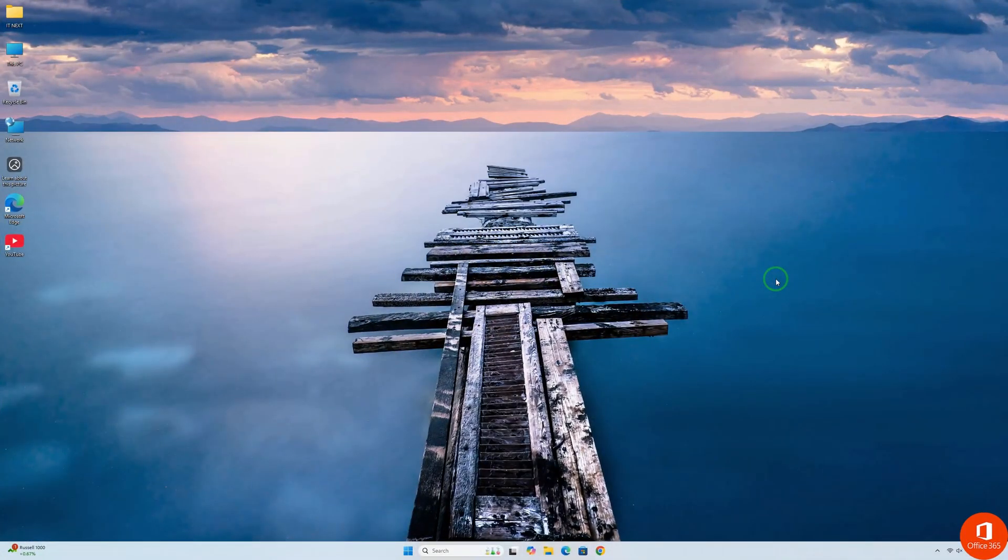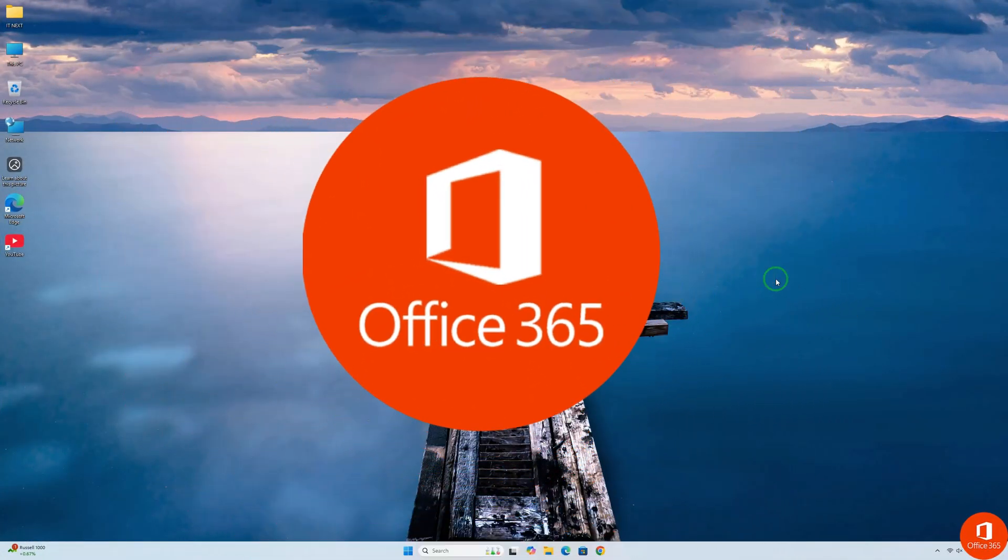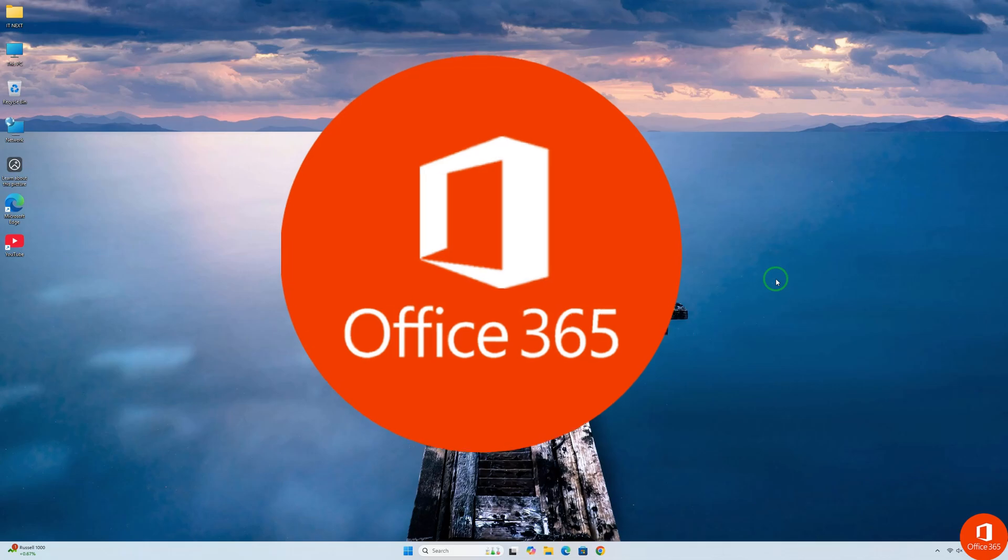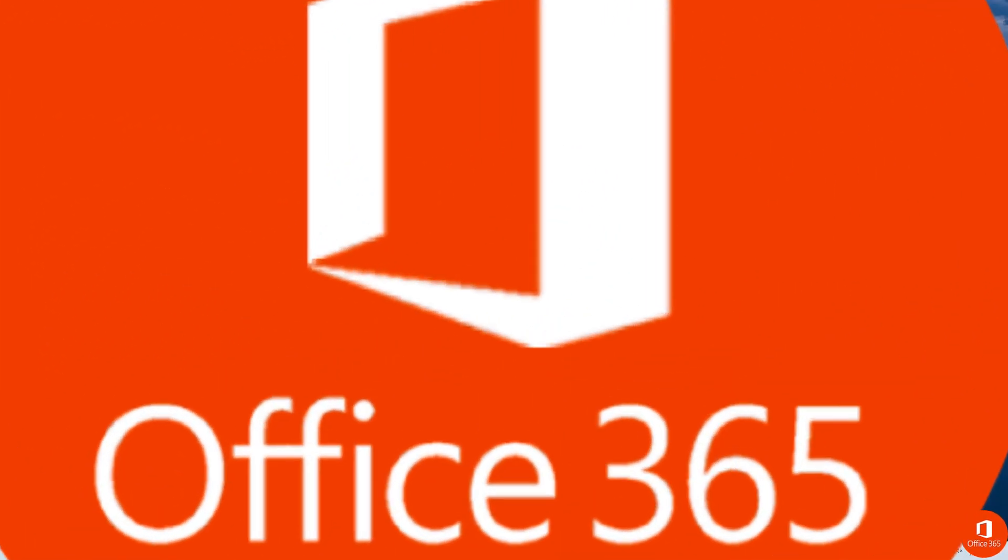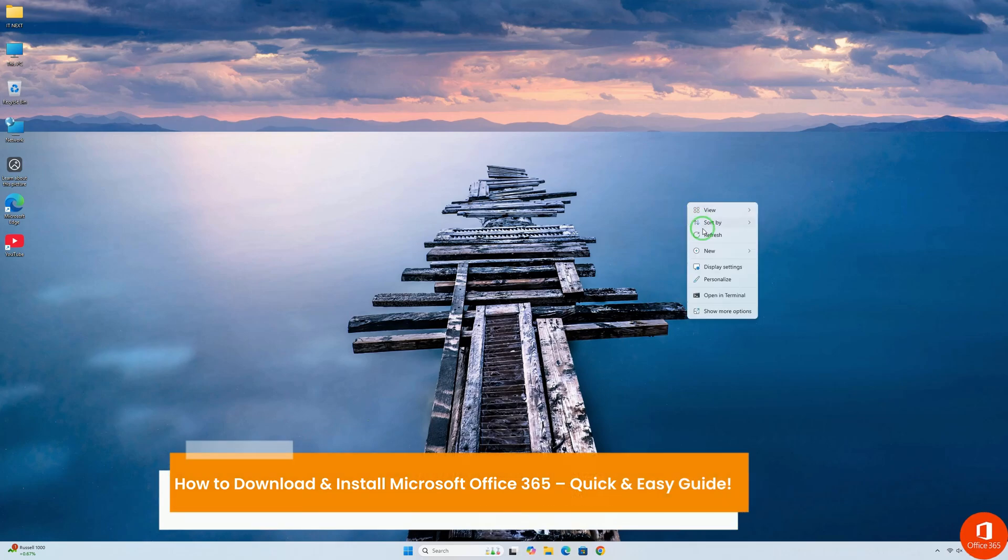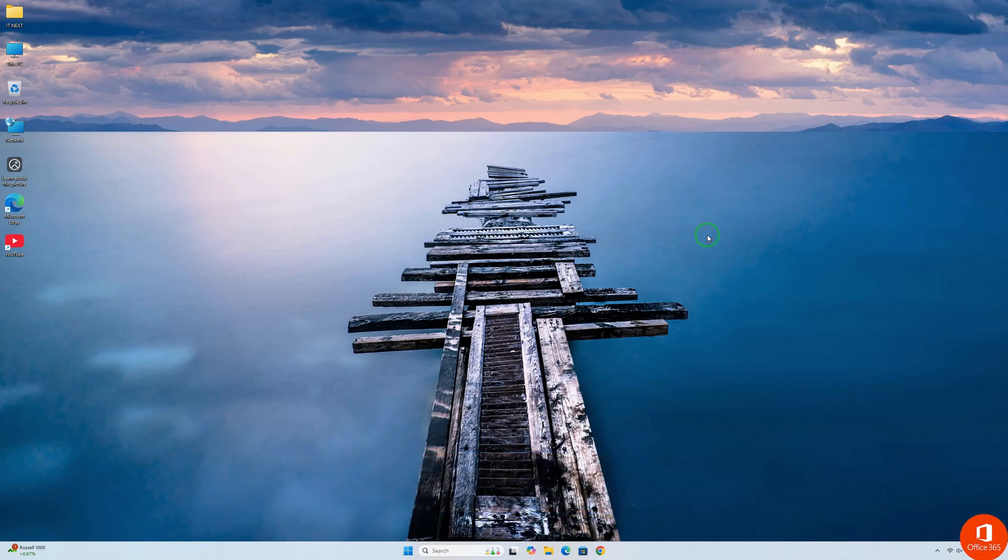In today's video, I'll show you how to quickly and easily download and install Microsoft Office 365. Whether you're using a PC or a Mac, by the end of this tutorial, you'll have Office 365 up and running. Let's jump right in.